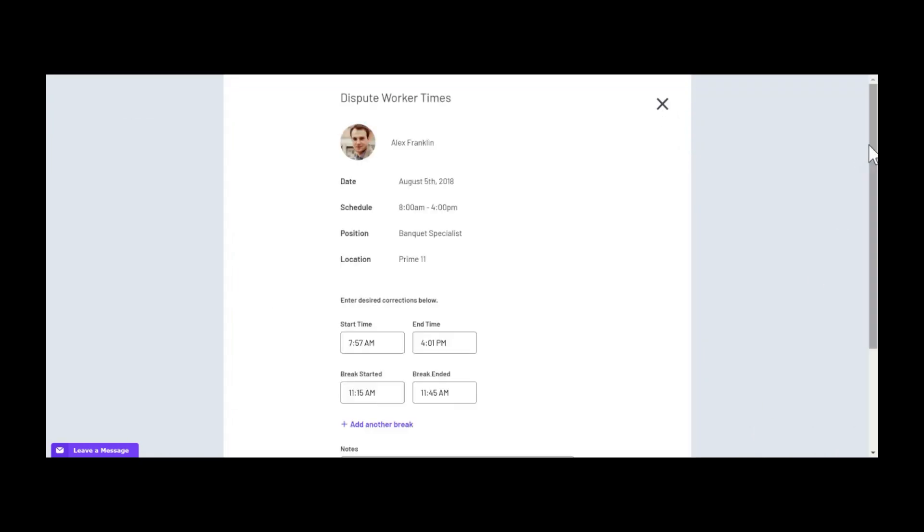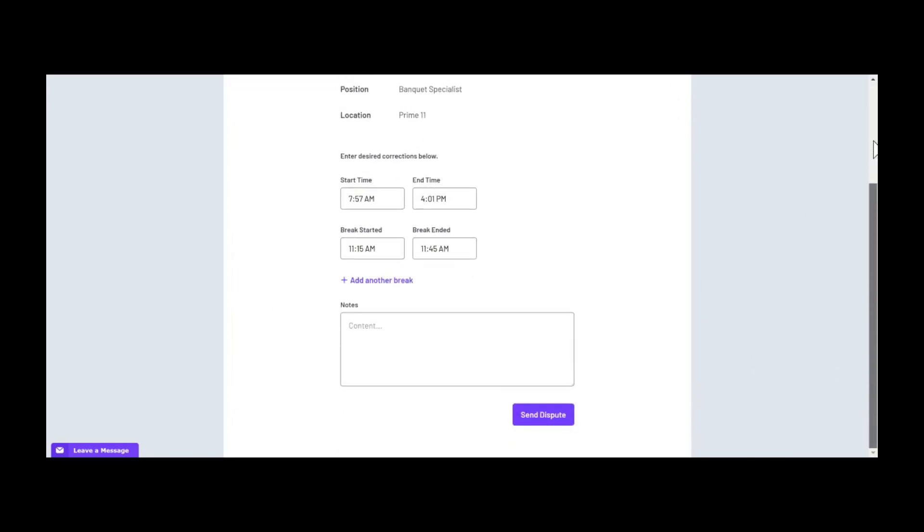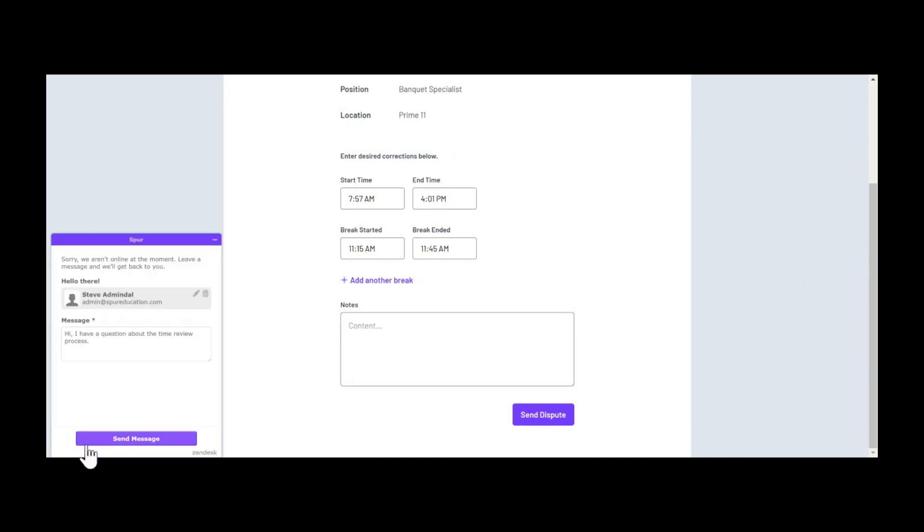Once the shift ends, both worker and workplace will be able to rate their experience with that job on Spur.